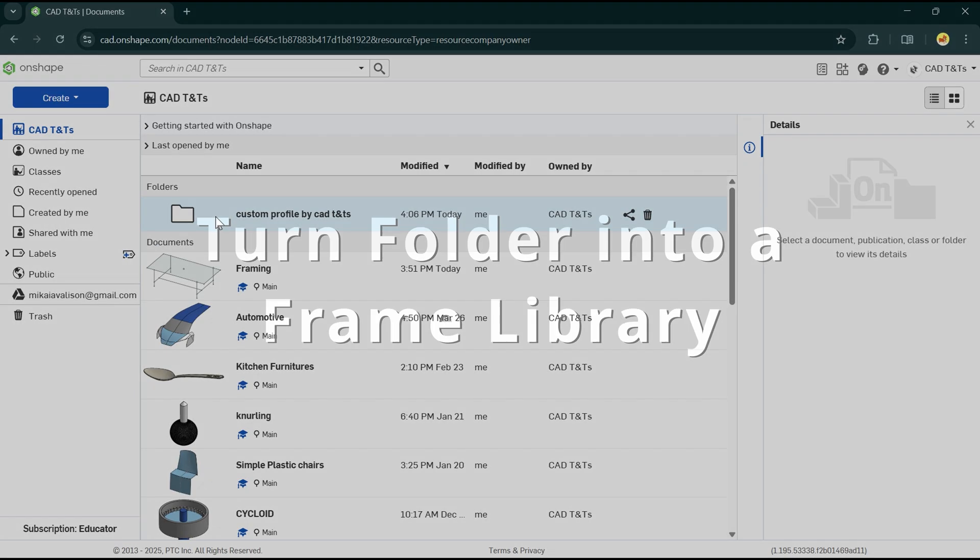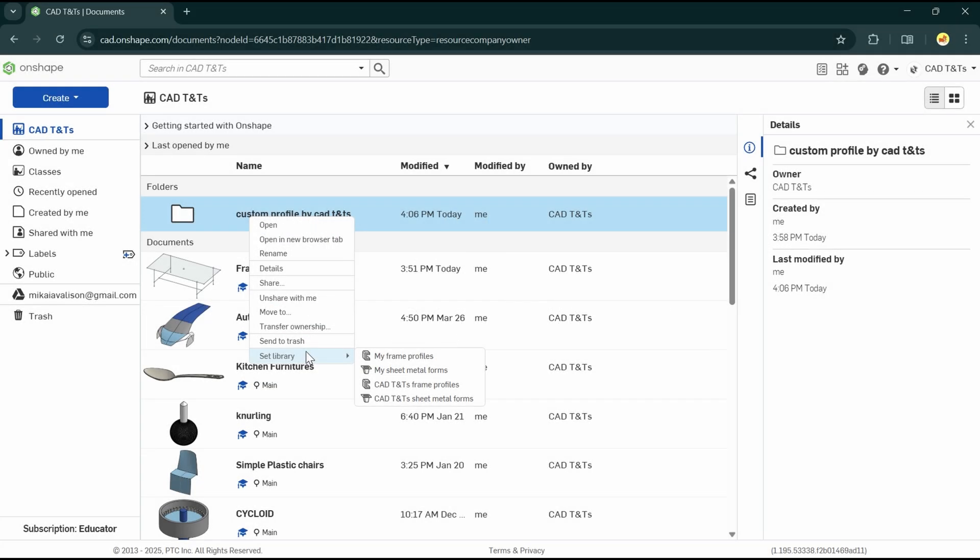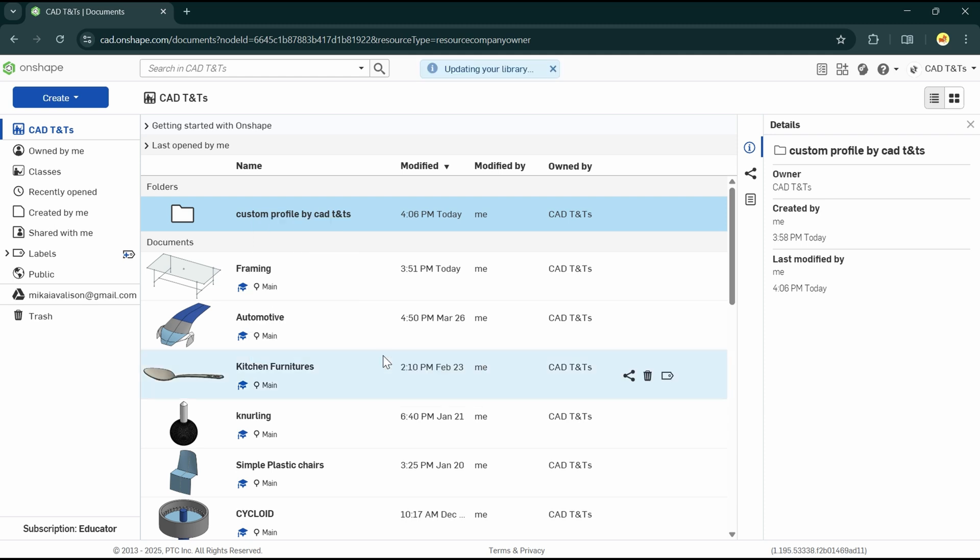Right-click on the folder, Set library, My frame profiles. Wait until library update is finished, then our folder will change like this.